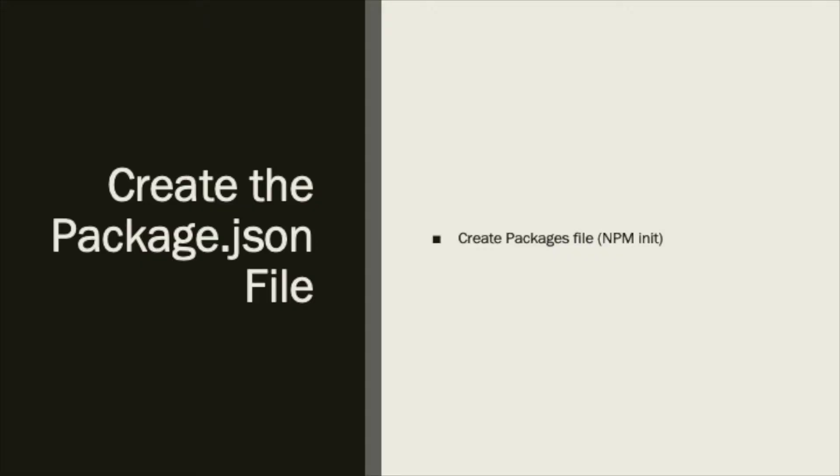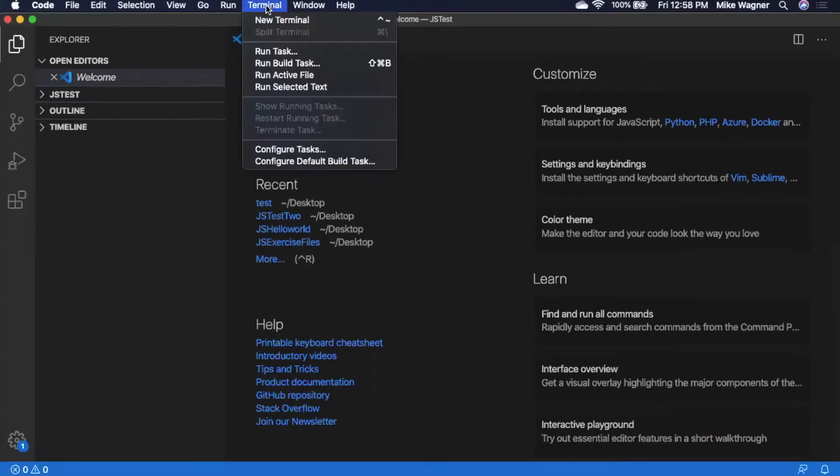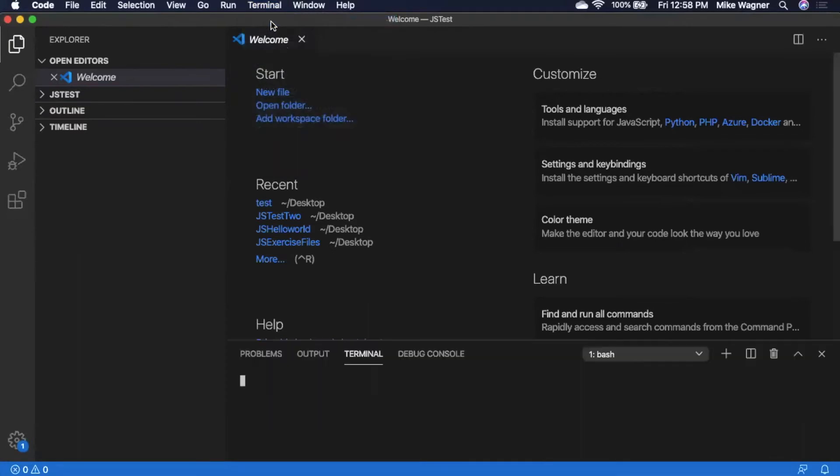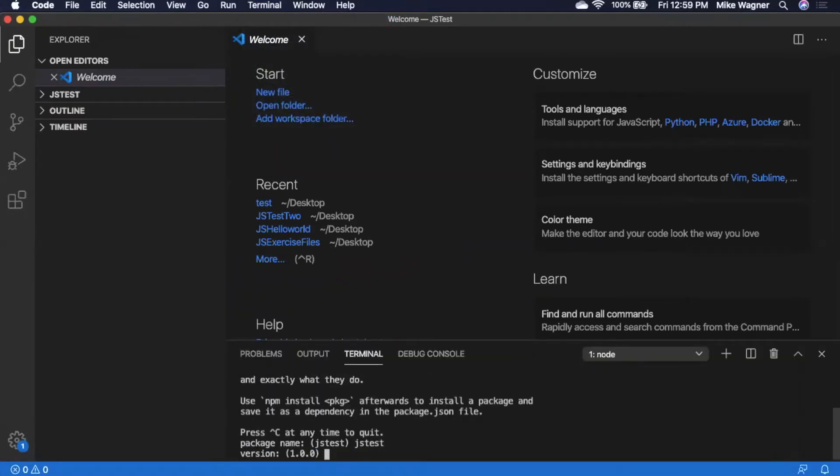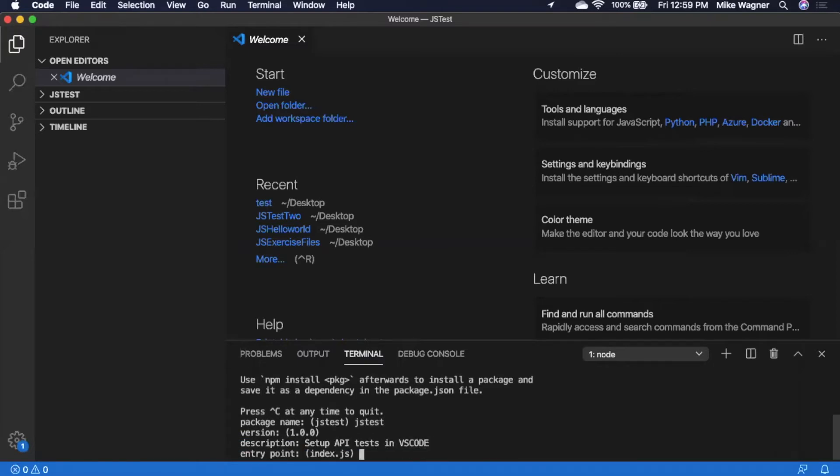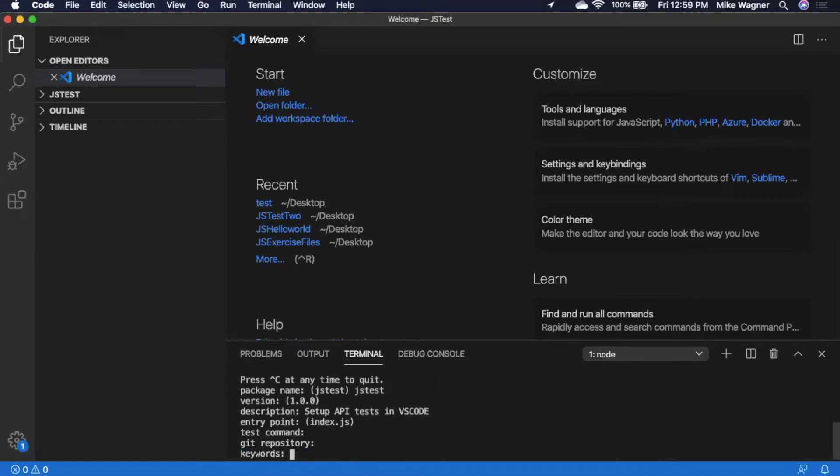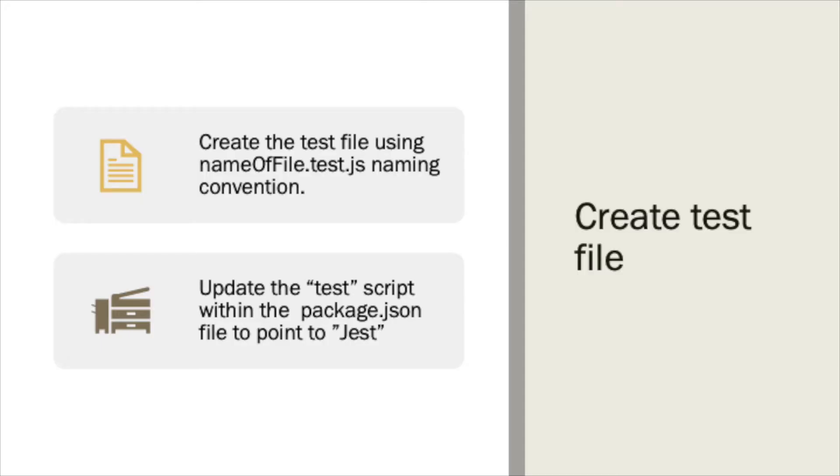After those dependencies are installed, we're going to need to generate a package.json file. To do this, we're going to run npm init. Once we have the package.json file generated, we can now create our test.